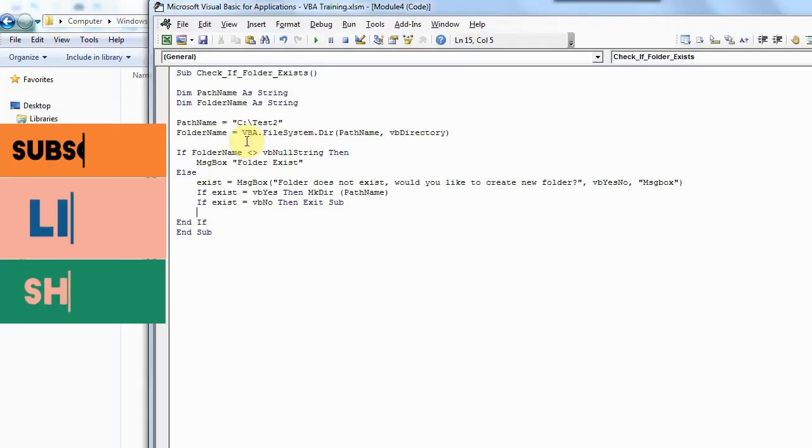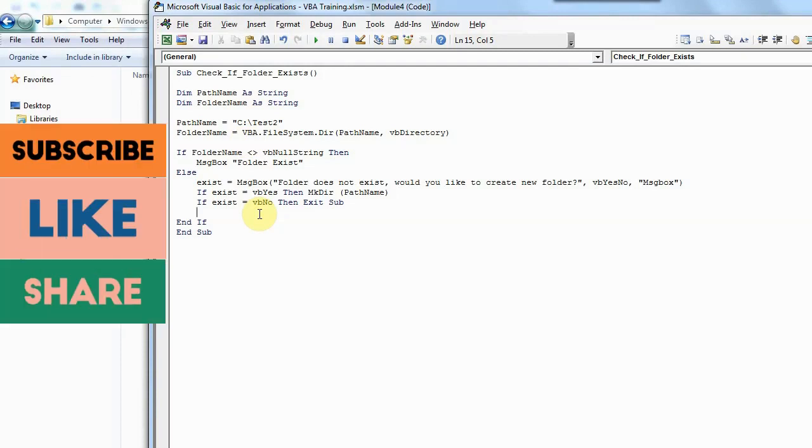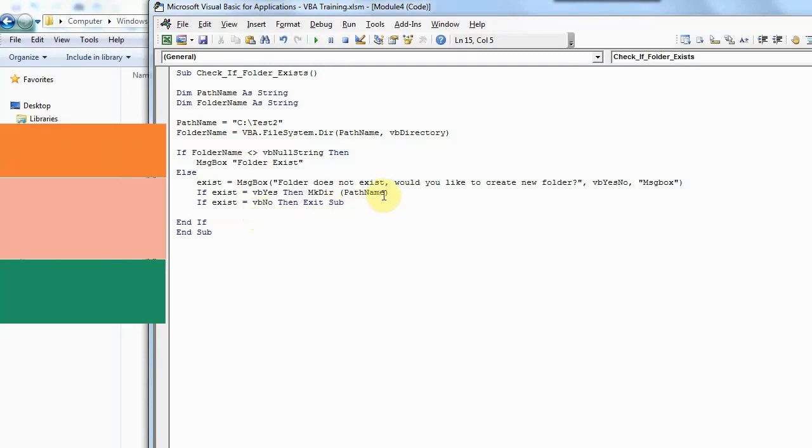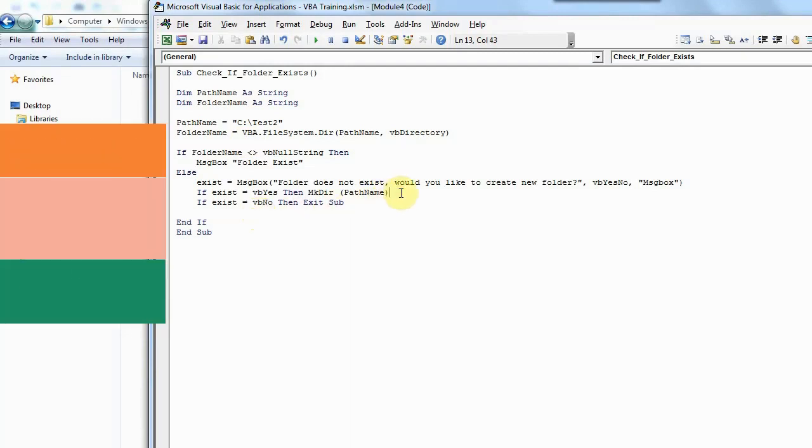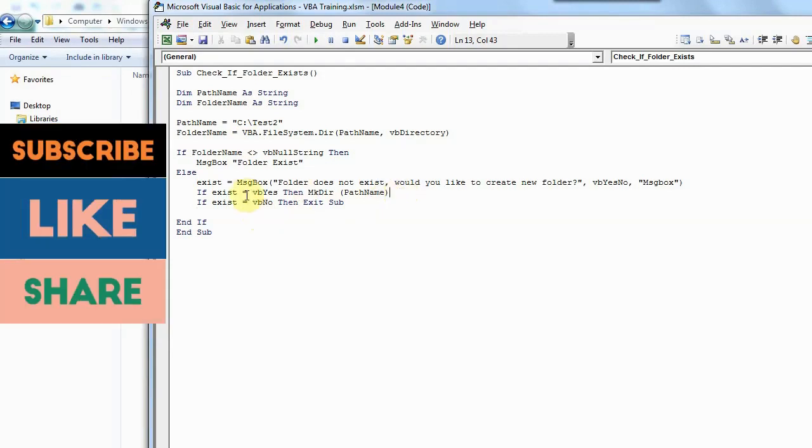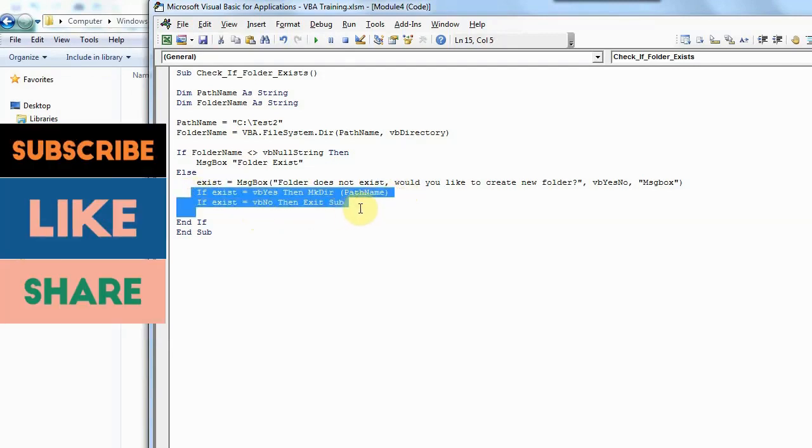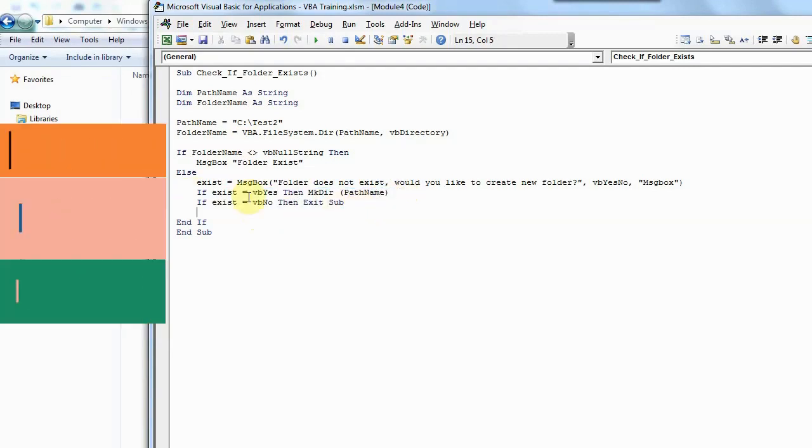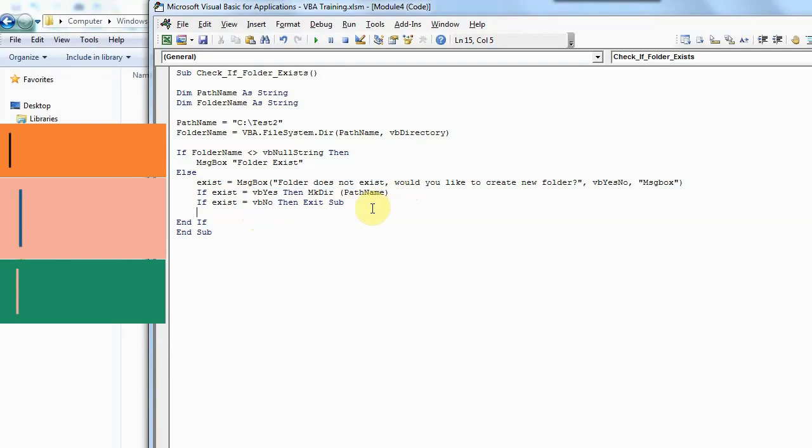So this way, you can check if the folder exists or not, and then create a new one if it doesn't exist, or if you have some other condition which you want to work on based on folder exists or not. So you can enter those here and work accordingly.